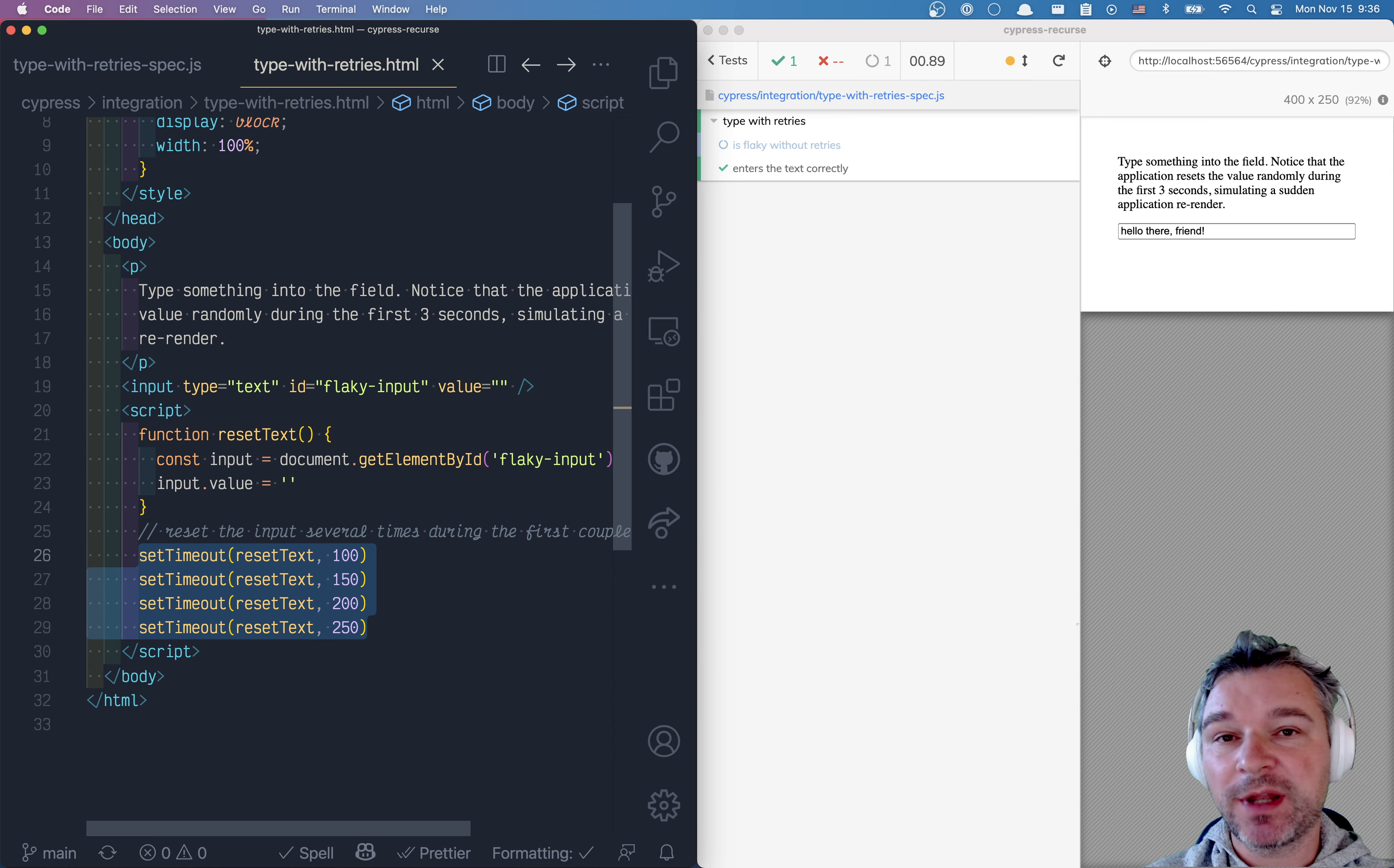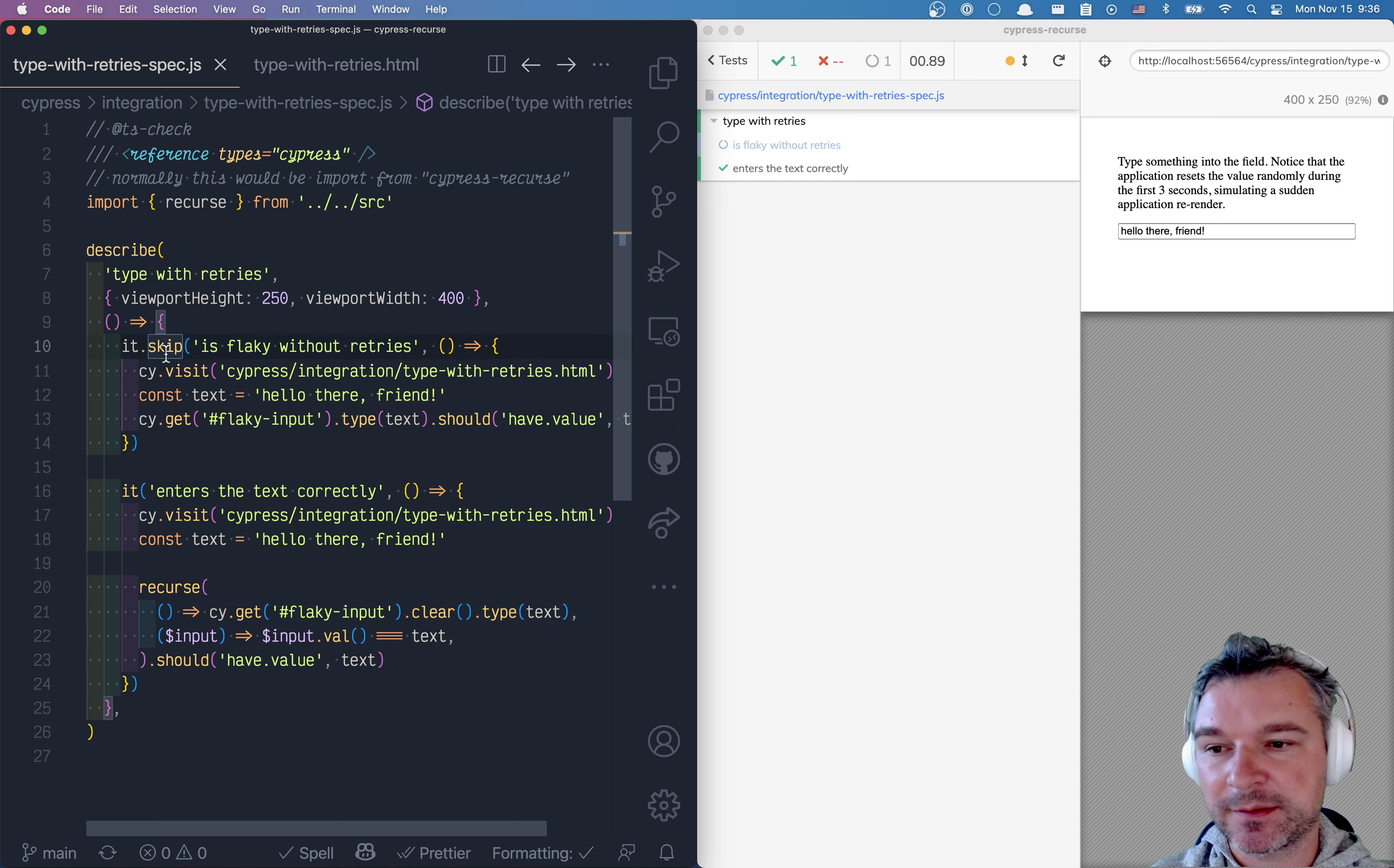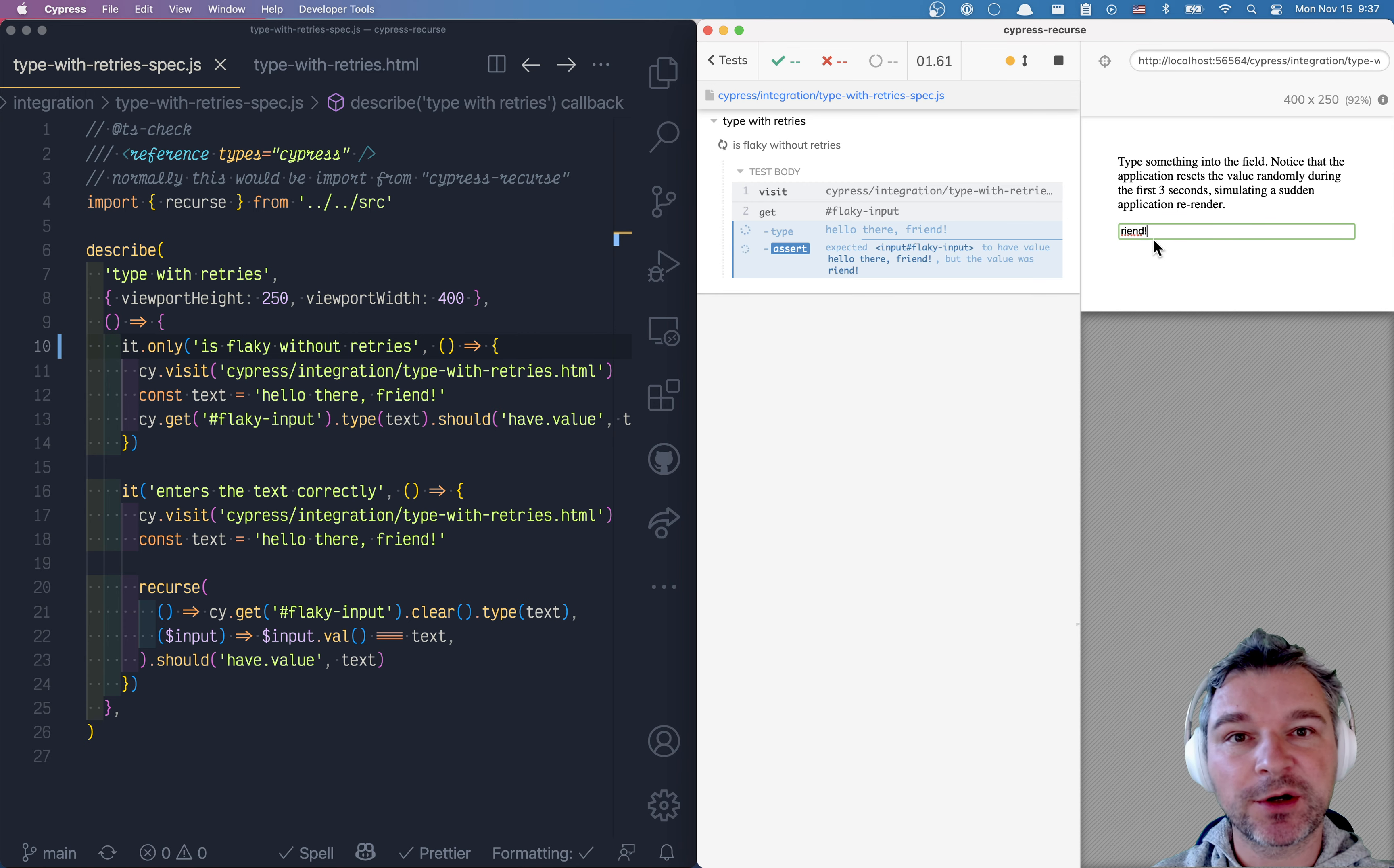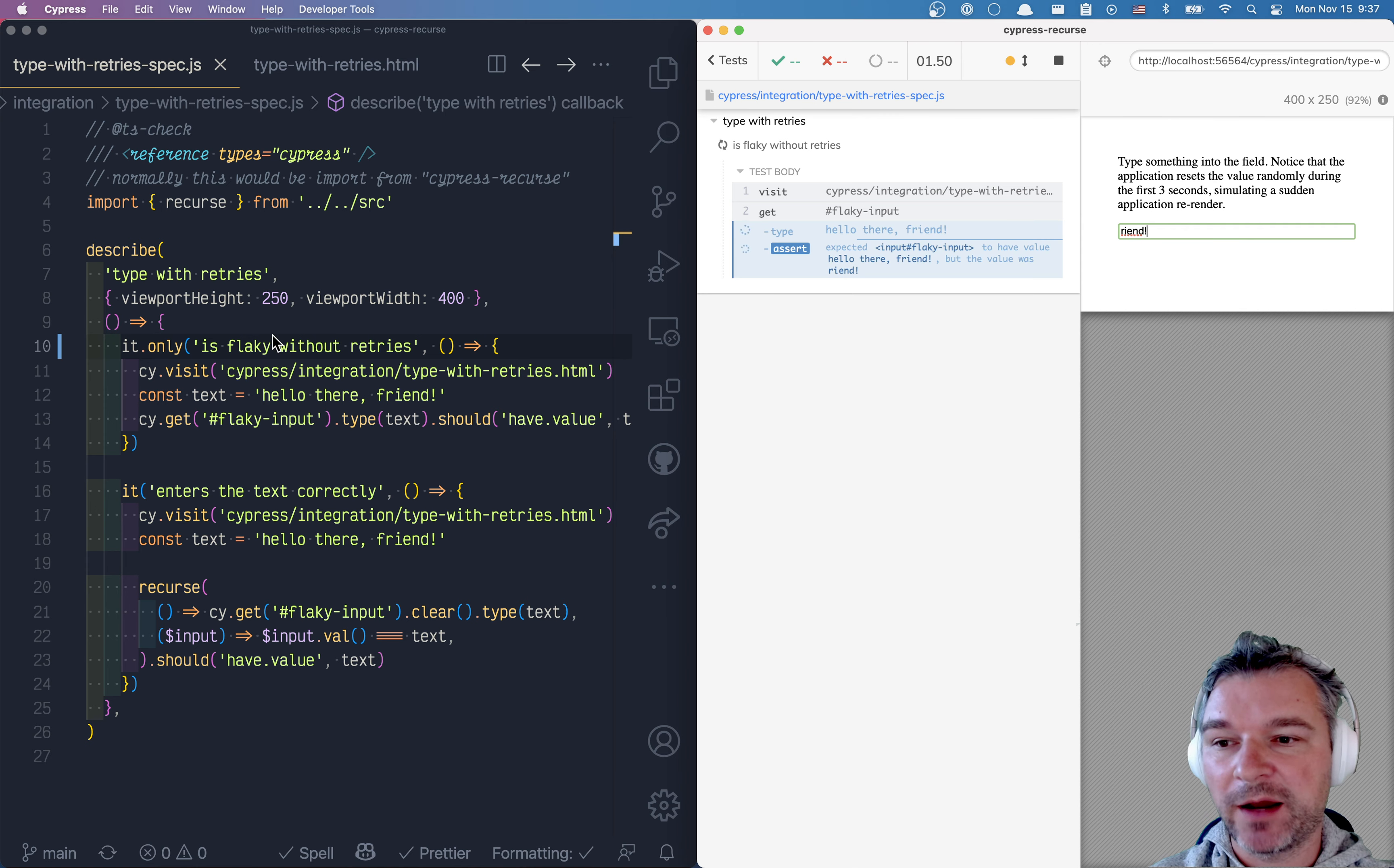If you do not use Cypress Recurse, the test is flaky because the test is accidentally hitting change input. All right, let me show it again. Notice part of the first input disappears, the input loses the first characters, first word, and so on.